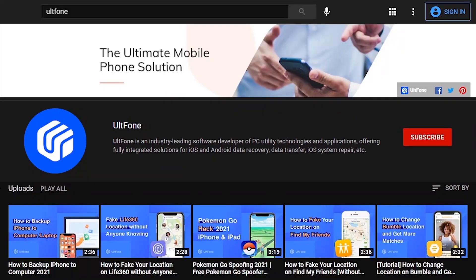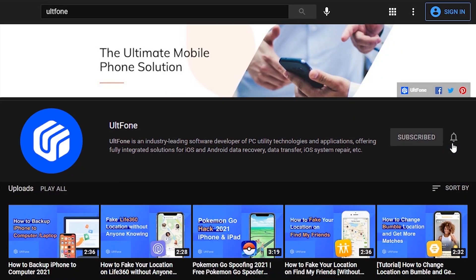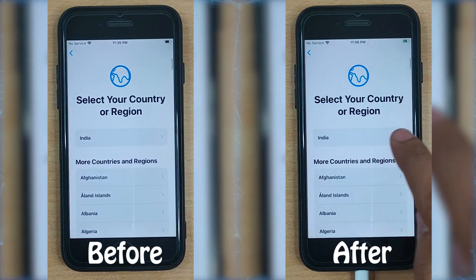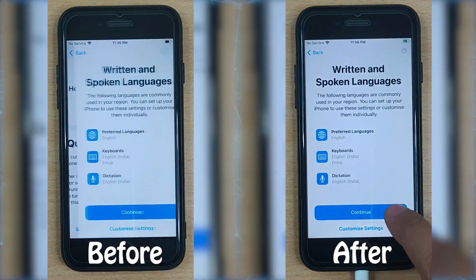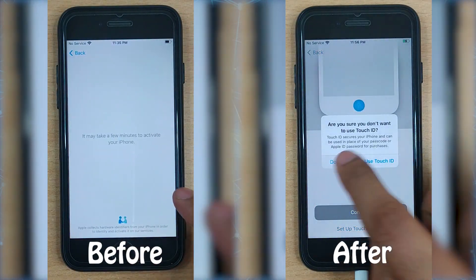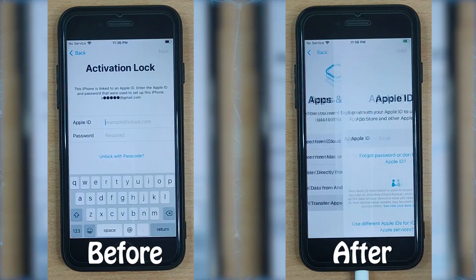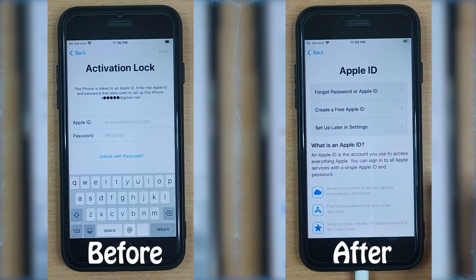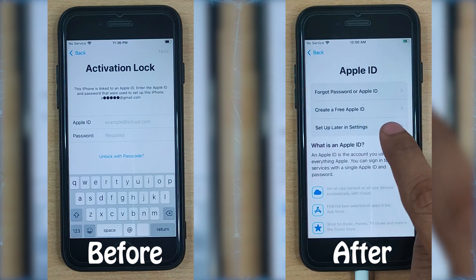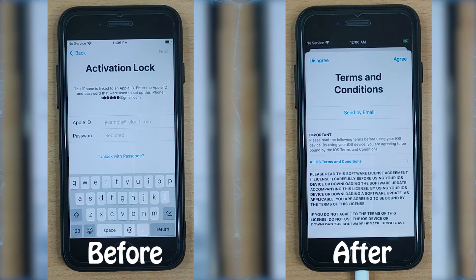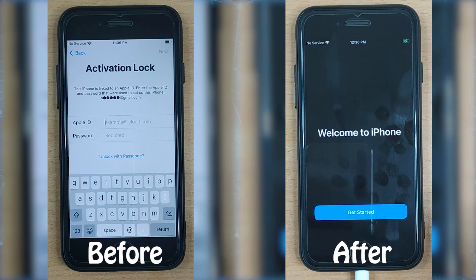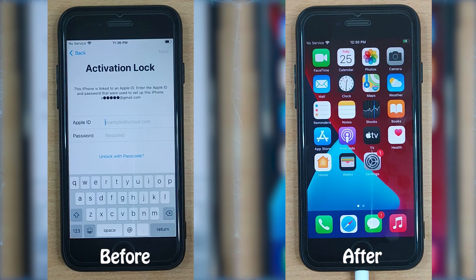Hey people, welcome to UltFone channel where we bring you the most helpful iPhone and Android tips. For many Apple users, there might be several situations that can lead to iCloud activation lock, such as purchasing a used iPhone and you're stuck at activation lock screen, or it can be due to forgetting your Apple ID password.